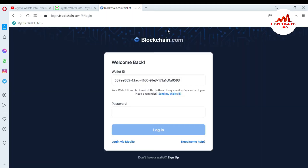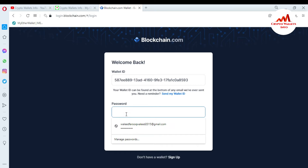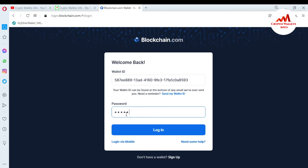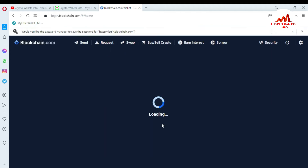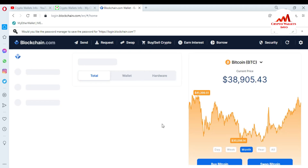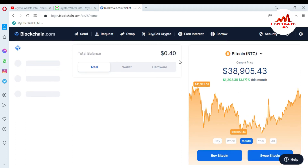Now the website is going to open in front of me. This is my wallet ID and I am going to enter the password here. Please keep in mind — do not use this information for personal use, because this is only for video demonstration purposes. I have entered my password and I am going to click on login.